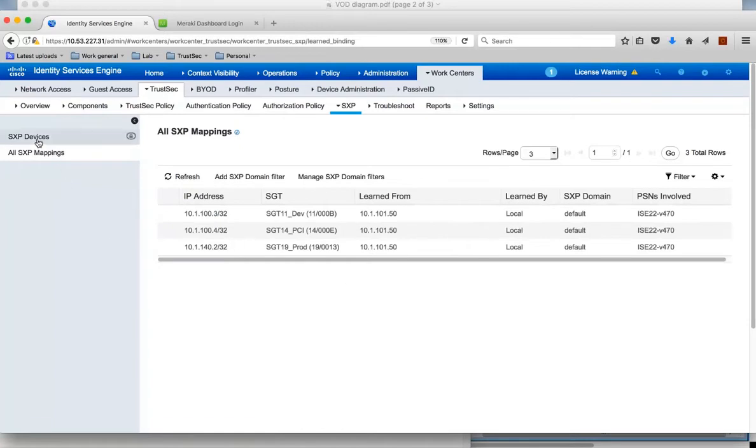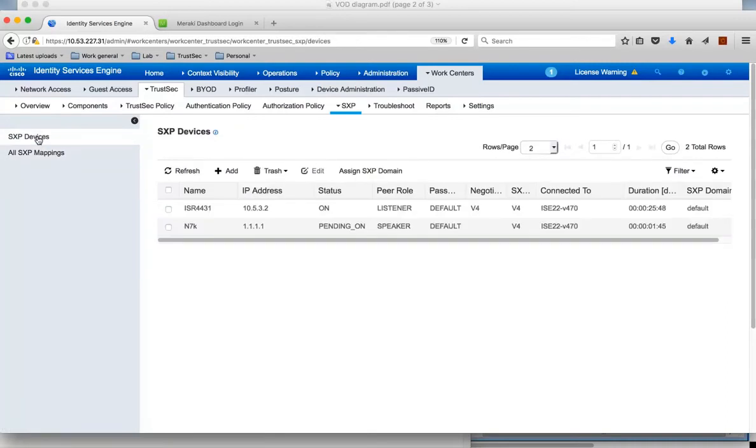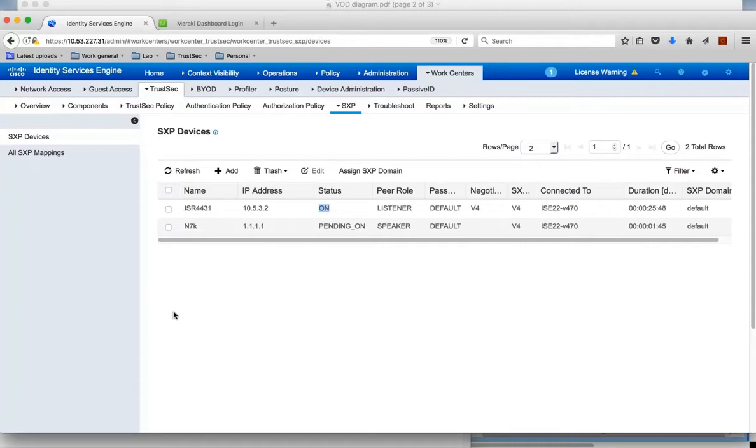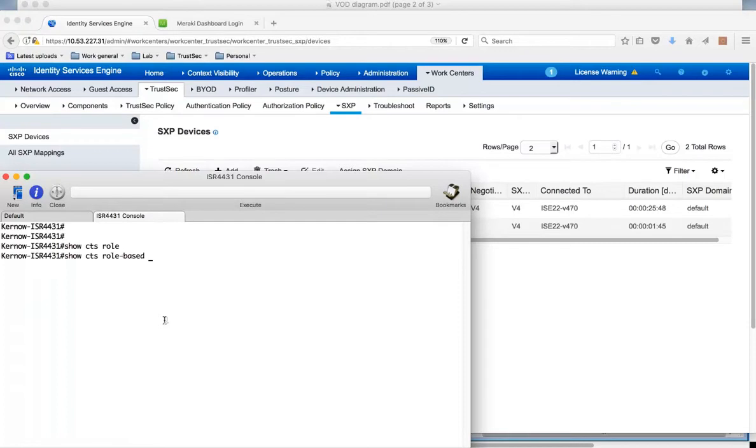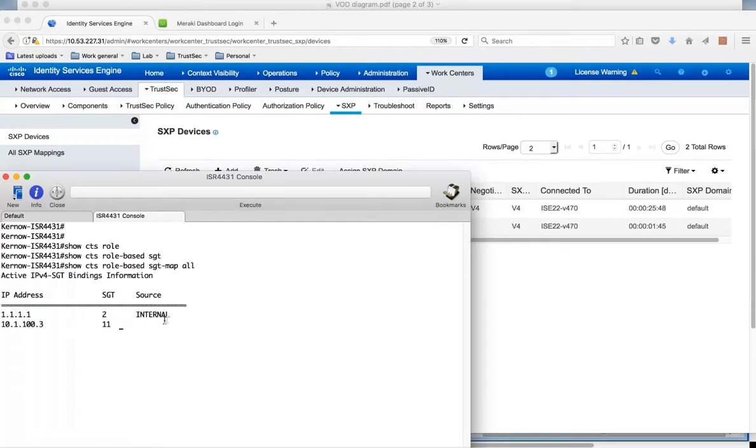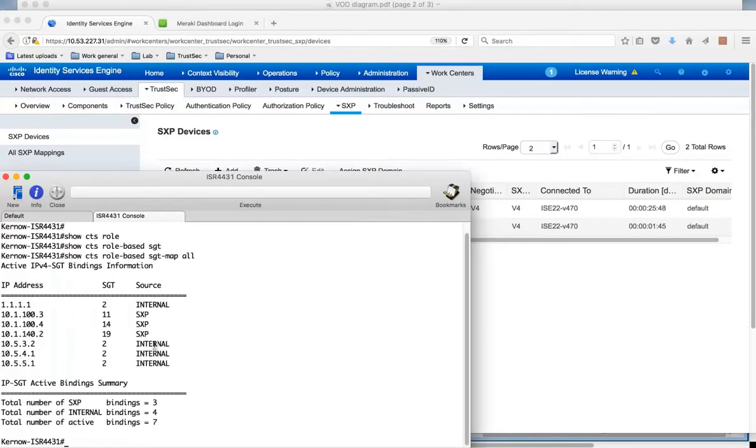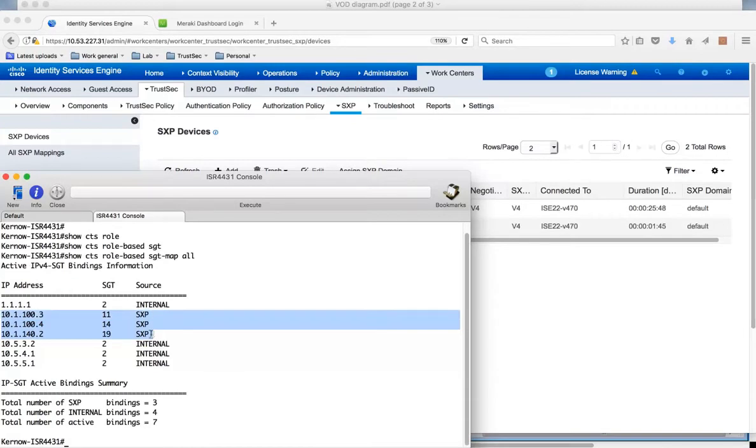We can look at that under SXP, under all SXP mappings. You can see here those static mappings are indeed put into the SXP database. Under SXP devices we can see we have a connection to the ISR 4K. All these mappings should be sent down to the ISR 4K. We do show CTS role based SGT map all, and we see those mappings resident on the 4K, sent via SXP by the identity services engine.